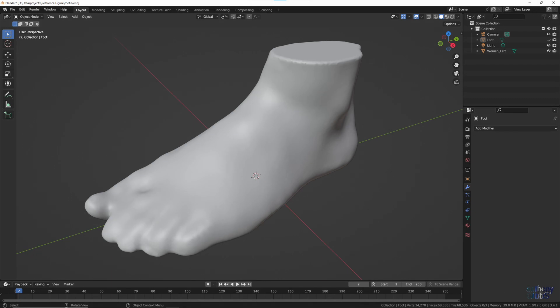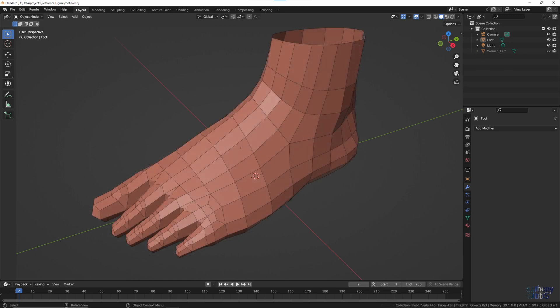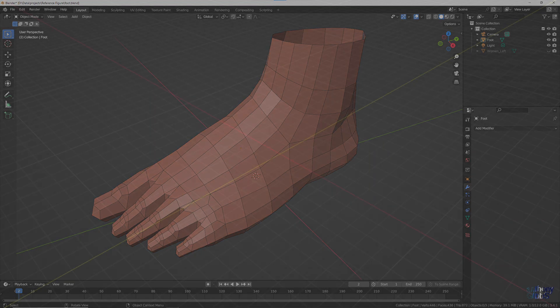While not ideal, given that all the toes are somewhat mushed together, it does still provide a good overall shape to model the feet using the same technique we used for the face.